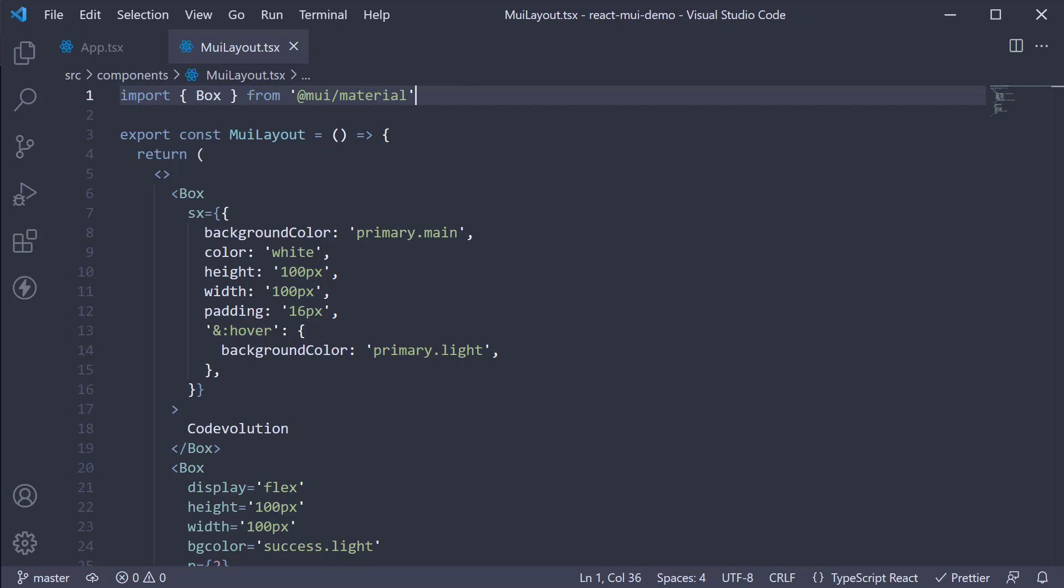This again is a component we have seen earlier in the series. So in this video, let's take a closer look at it. The stack component is used to manage layout in one dimension, either along the vertical or the horizontal axis.